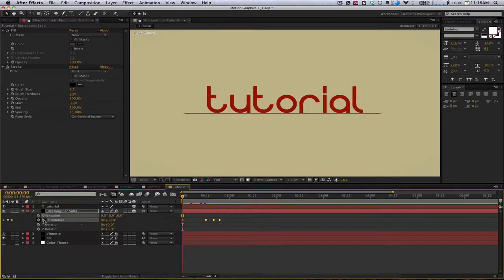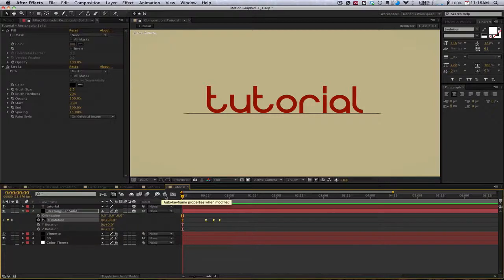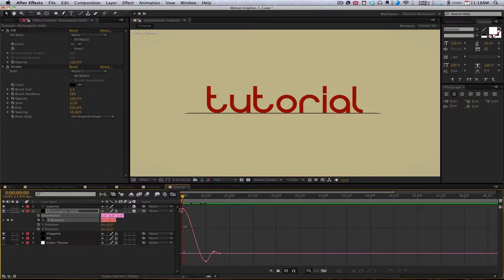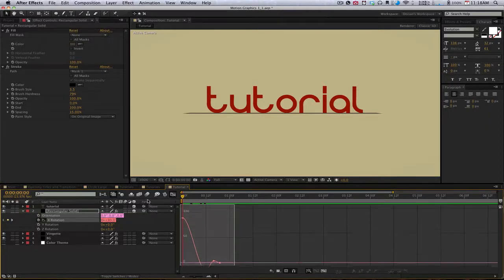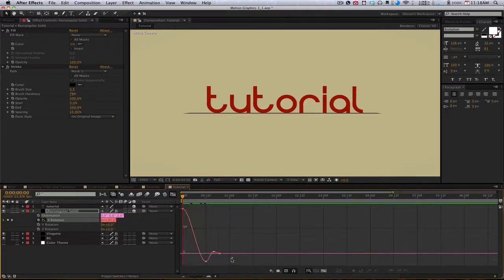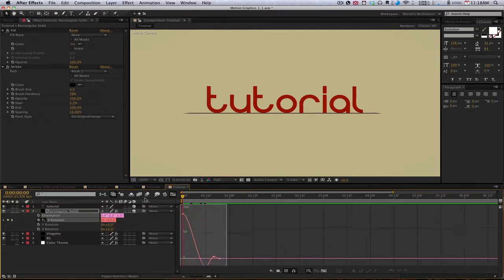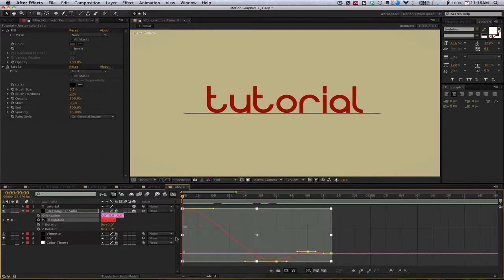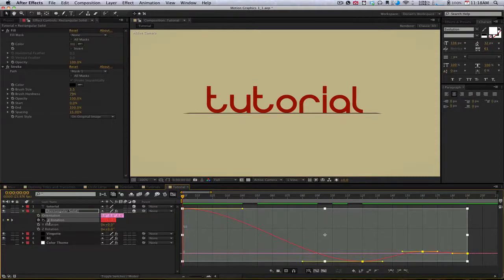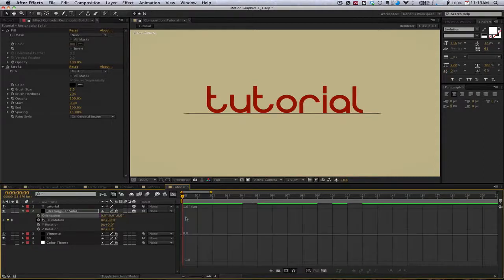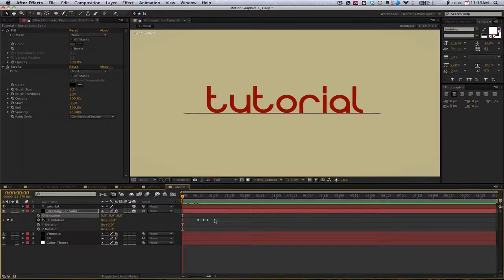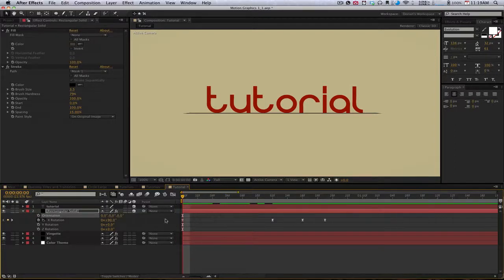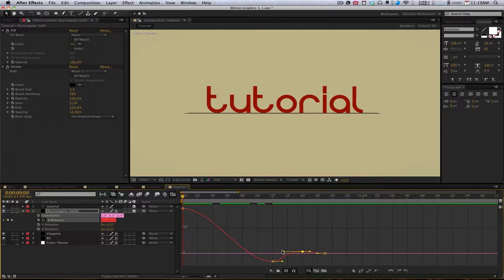Then this button is very important. This is going to include the property in the graph editor. So you're going to click that. We're going to go to graph editor here. This is going to show us a visual representation of how our keyframes are acting. I'm going to grab them all, zoom in here. Plus and minus is going to work just the same way it works inside the timeline, inside the graph editor. We can zoom in and zoom out like that.